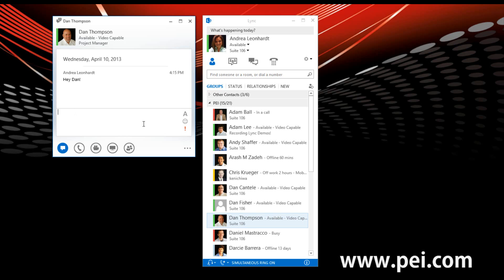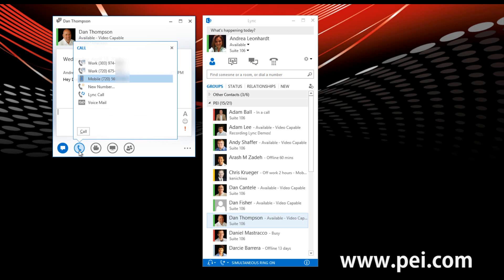From this screen, we can go ahead and upgrade this conversation to an audio call by hovering over the phone icon. And in here, I'm going to click on Lync call.